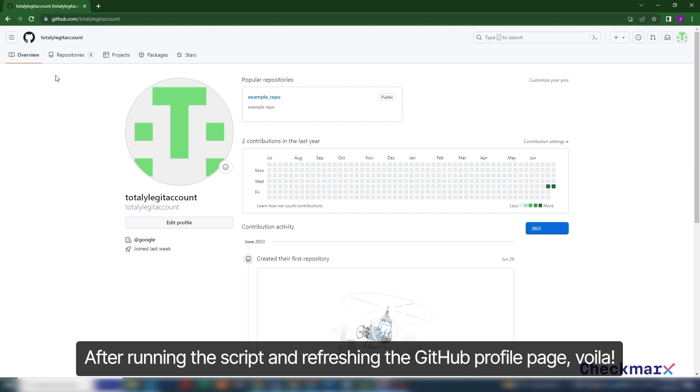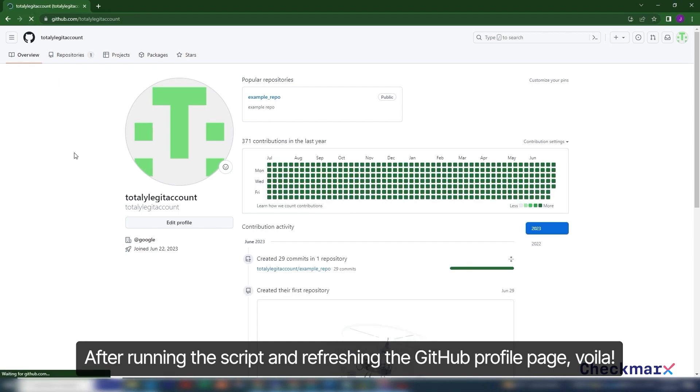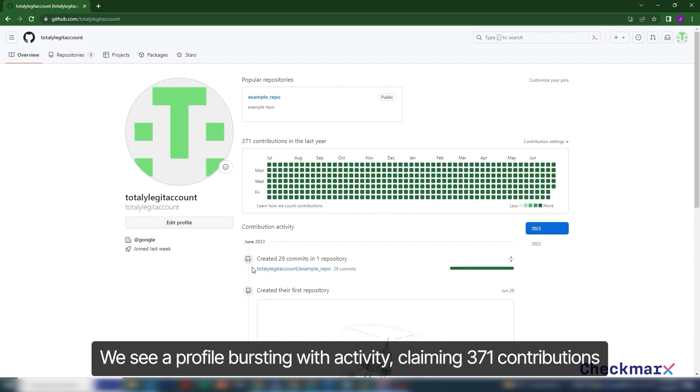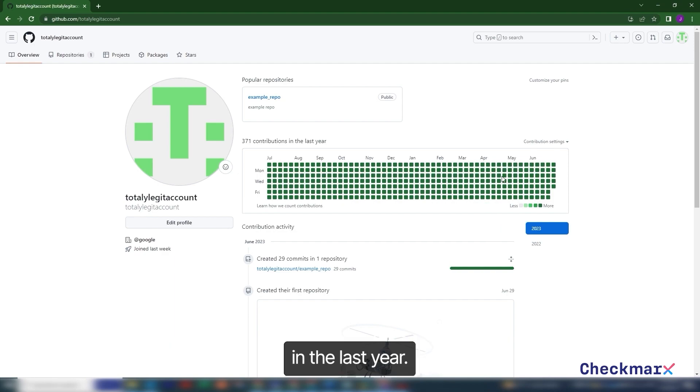After running the script and refreshing the GitHub profile page, voila, we see a profile bursting with activity, claiming 371 contributions in the last year.